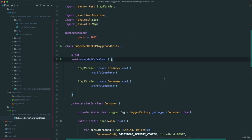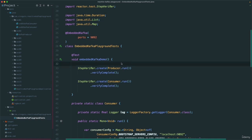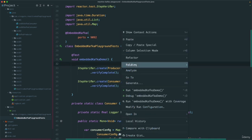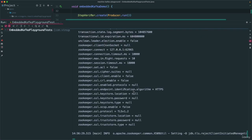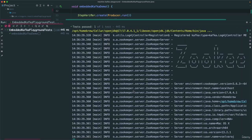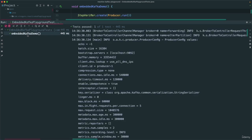Now let's run our test. As I had said earlier, please stop the Docker Kafka container if you are already running it, or any other Kafka process. Stop everything — we are going to use the embedded Kafka. Now let's run this. Wow, this is faster than I had expected — that was super fast.